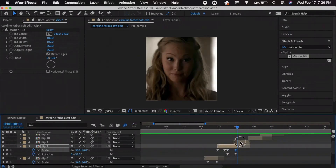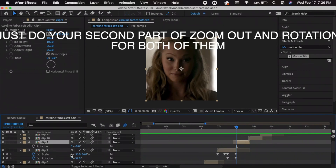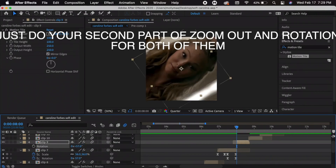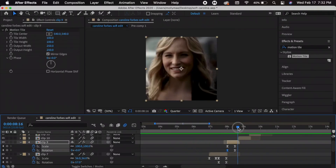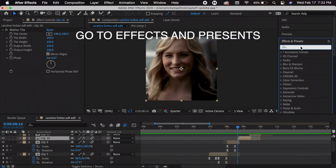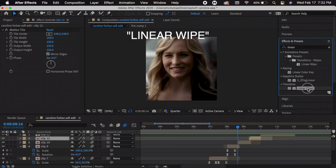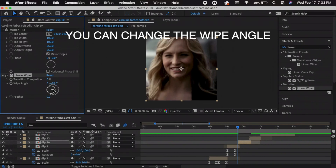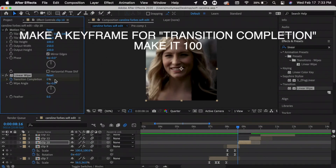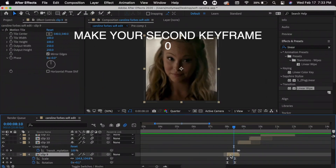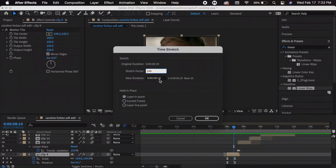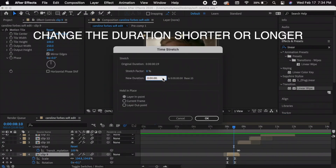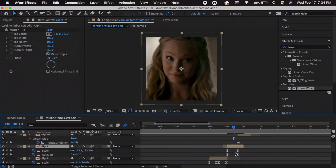Go to the first frame of the next clip, press R — my last rotation was negative 57, so I want this one to be positive 57. For a wipe transition, go to Effects and Presets and search Linear Wipe, then drag it to the clip. You can change the wipe angle and press the keyframe on Transition Completion, changing it to 100%. To make the wipe last longer, right-click the clip, go to Time and Time Stretch, and change the duration — I'll change it to 25 — then adjust the keyframes.